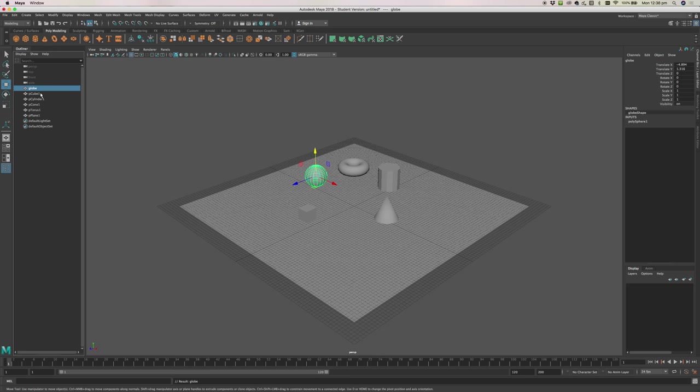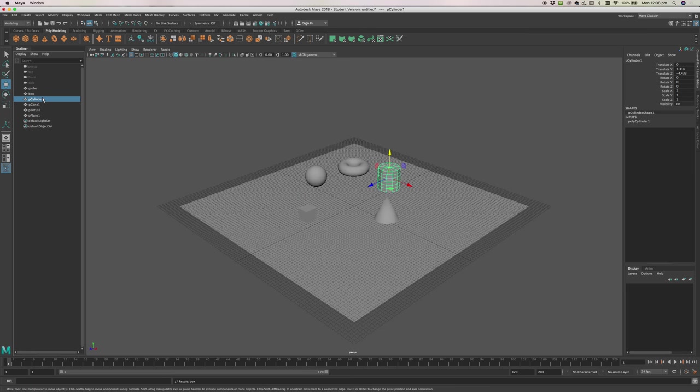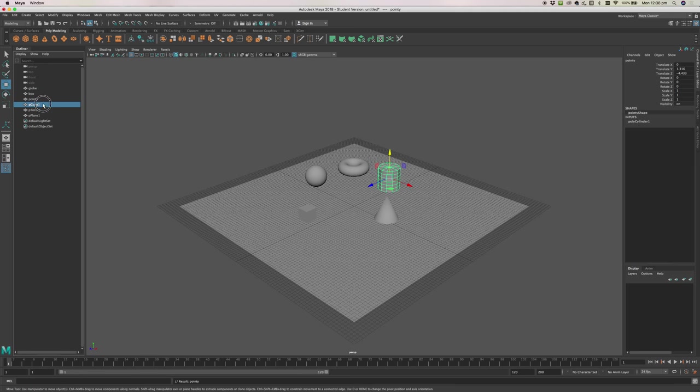Often when you're working with your own objects, you're going to want to give them names because they're going to do particular things. You can give them any name you want over here.